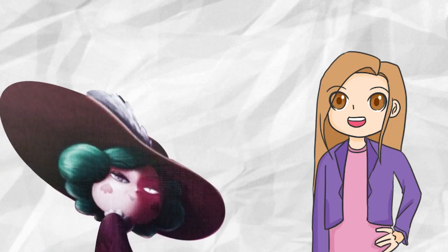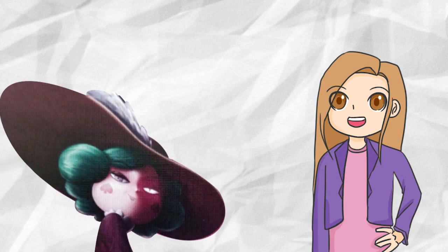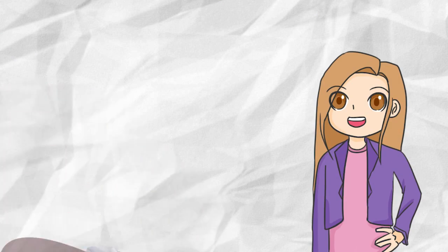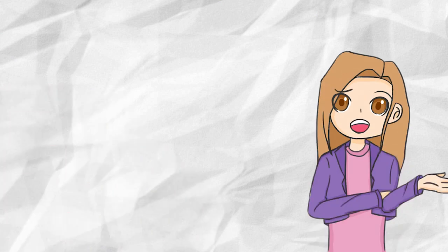Will Eclipsa turn out to be evil in Season 4? As we all know, there are constantly plot twists in Star vs the Forces of Evil. It's just a part of it at this point.